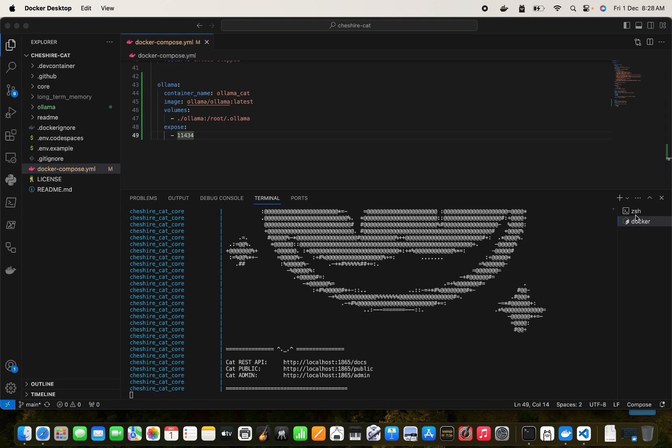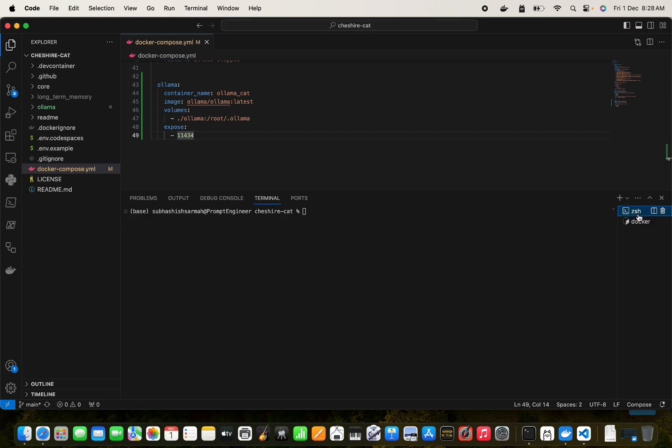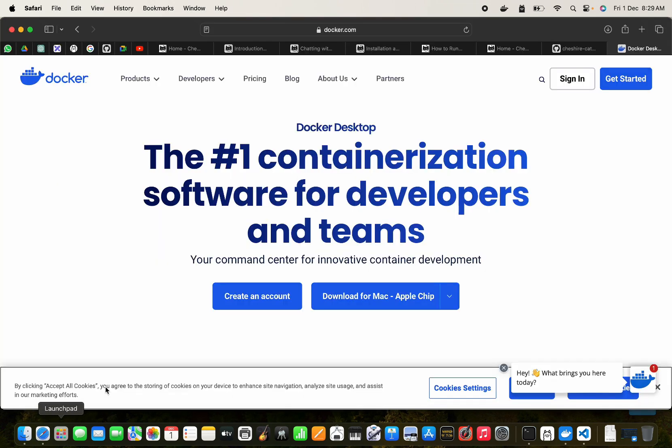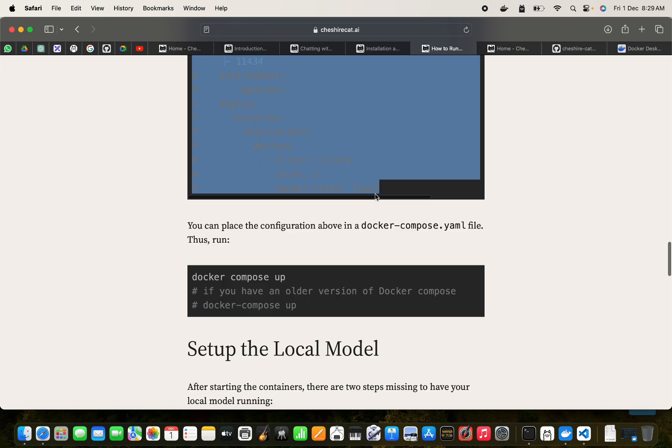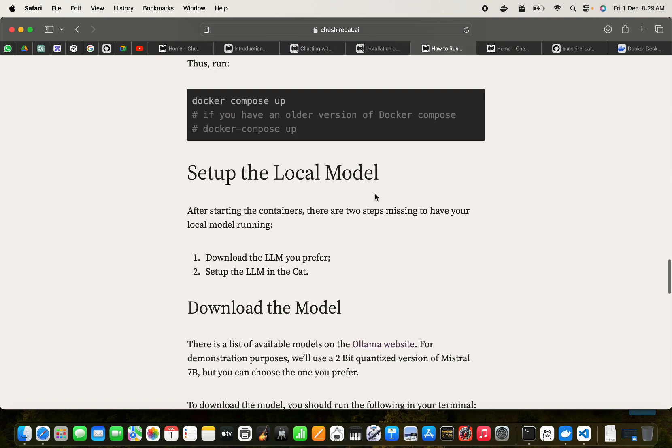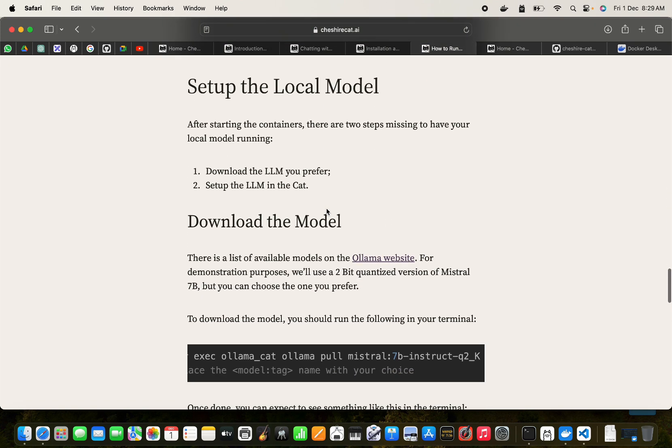So we have these containers running and once we have this running we can get started. What we can do is go to a different terminal here.